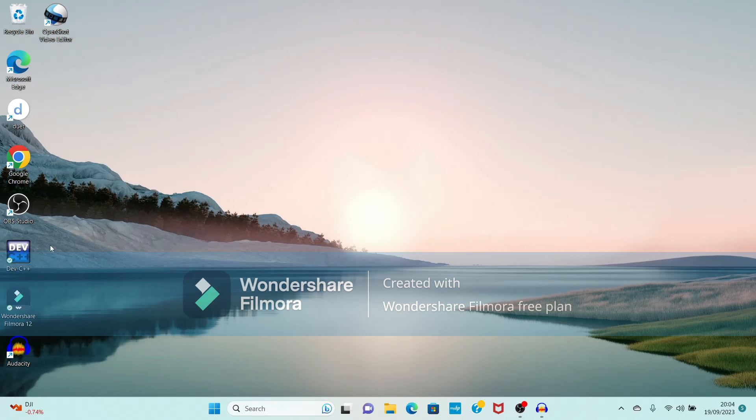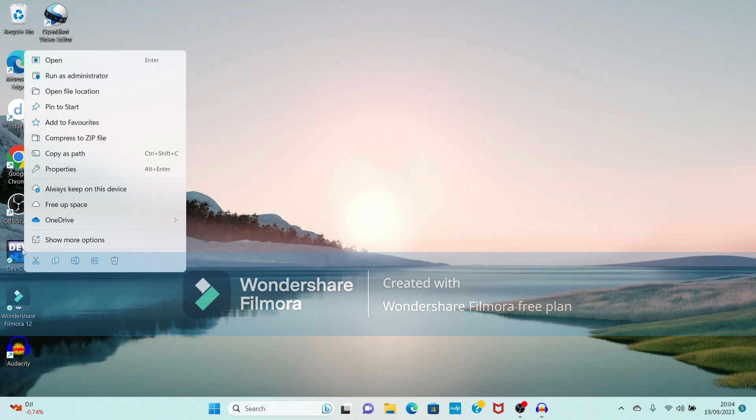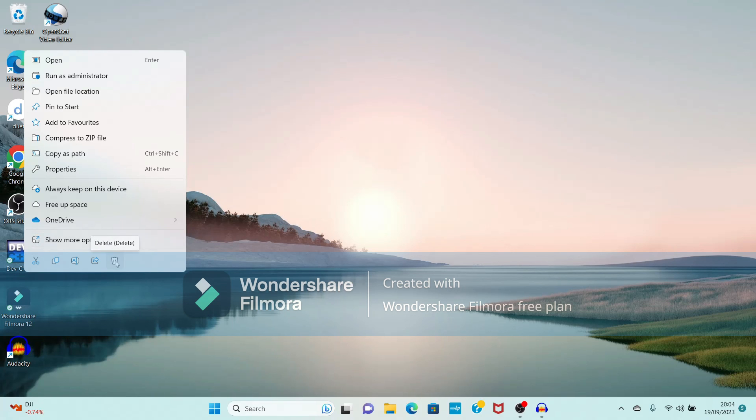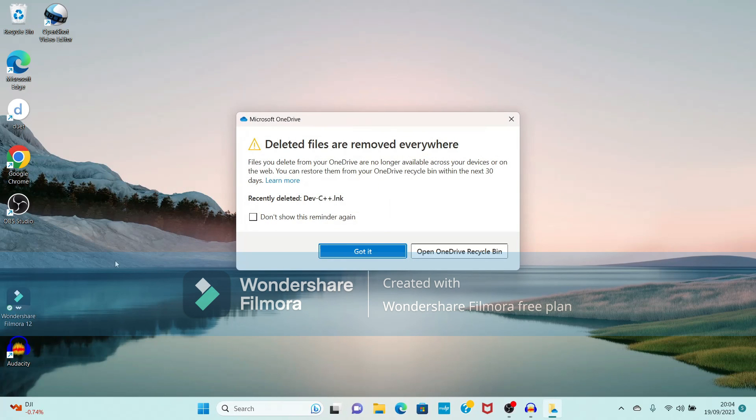Again, whatever desktop icon is there, just right-click on this desktop icon. Here you will get the option to delete this icon. Just delete. In this way we have uninstalled this Dev-C++.